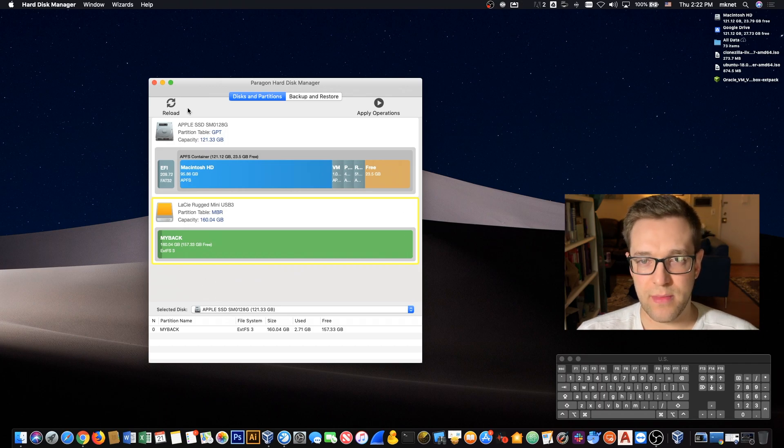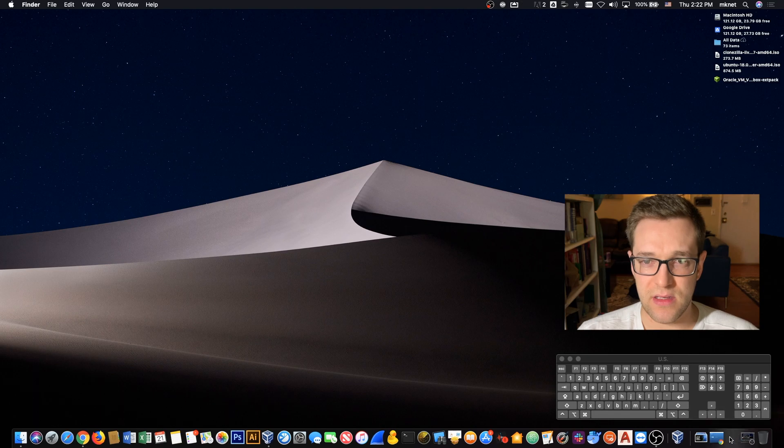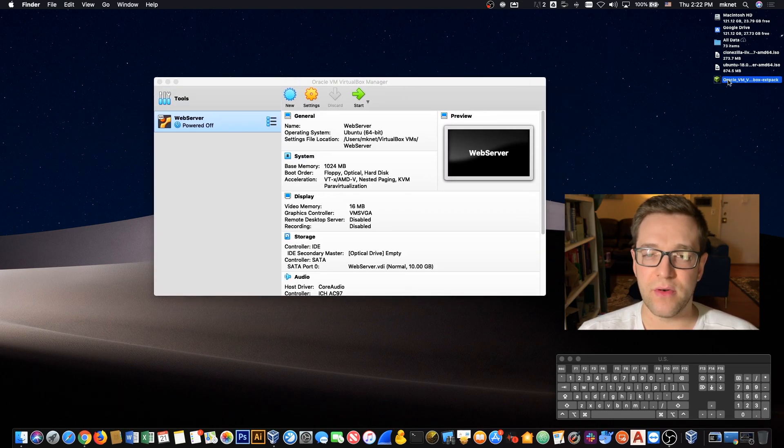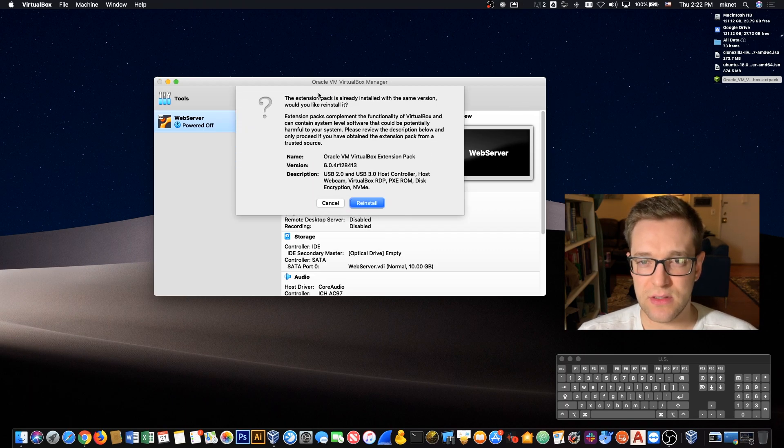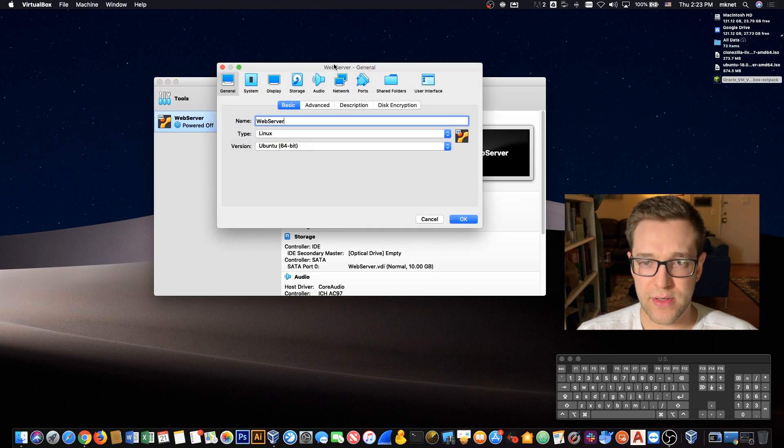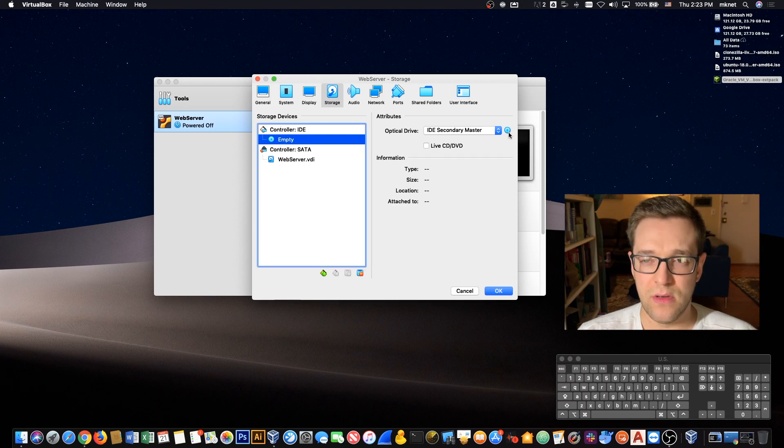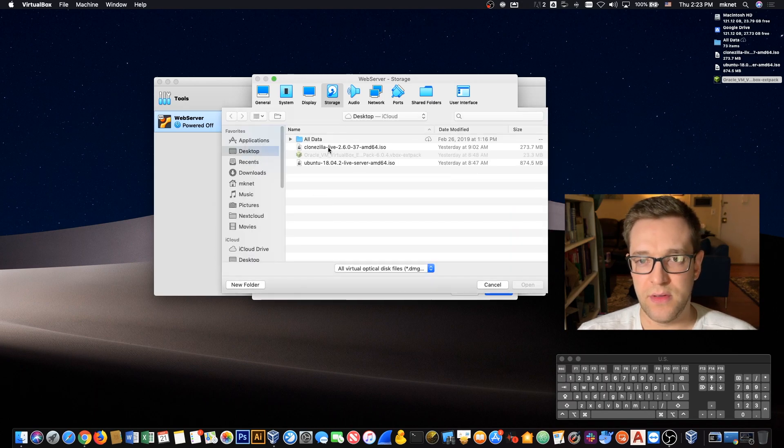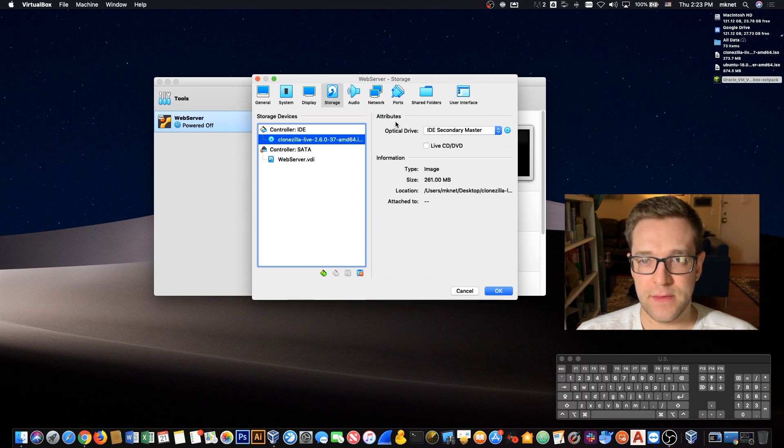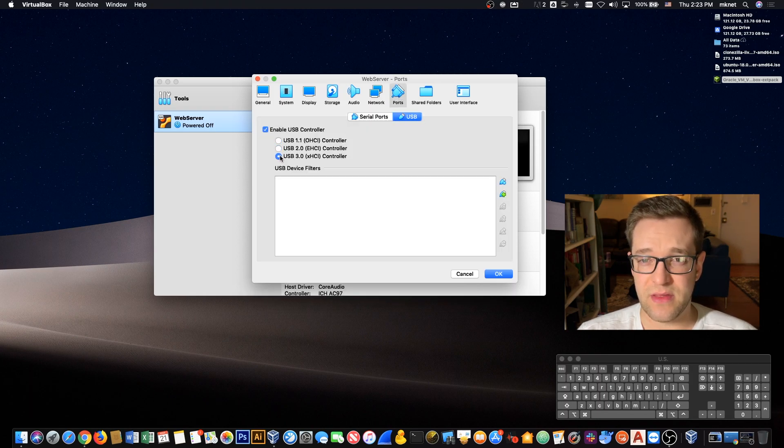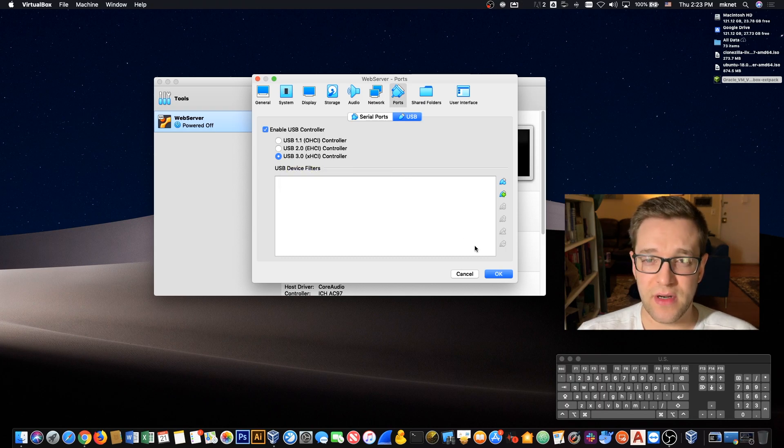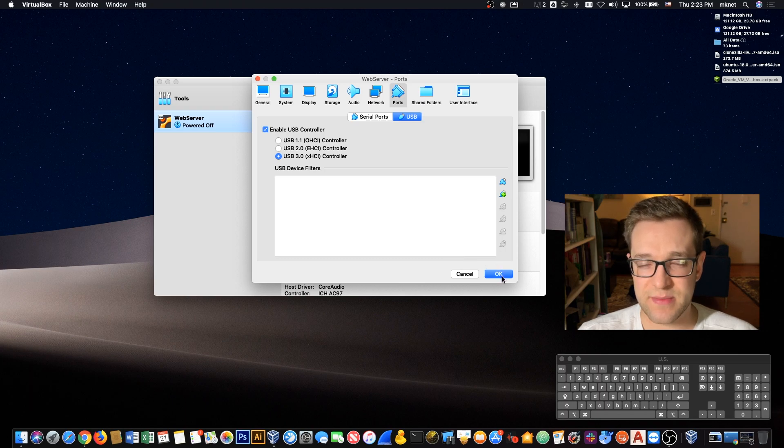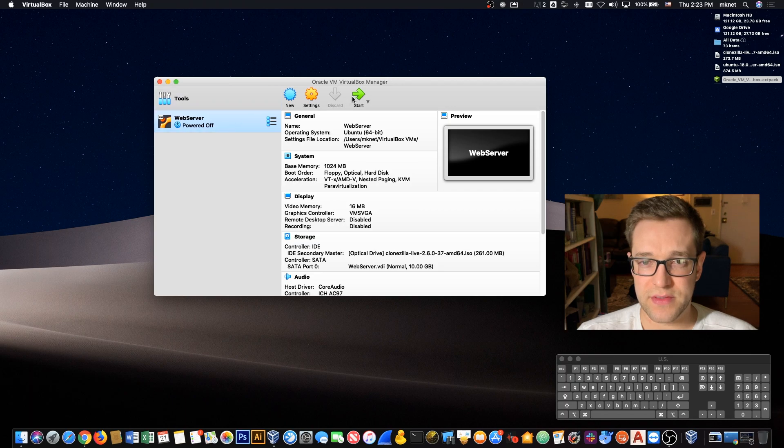Now that that's done, let's go over to VirtualBox. You want to make sure that you have the extensions pack installed, otherwise your drive won't be detected in VirtualBox. Let's go into settings, storage, and we're going to mount our ISO, and that is the Clonezilla ISO. For USB controller, you want to make sure that it's USB 3 or 2 depending on what your machine has built in.